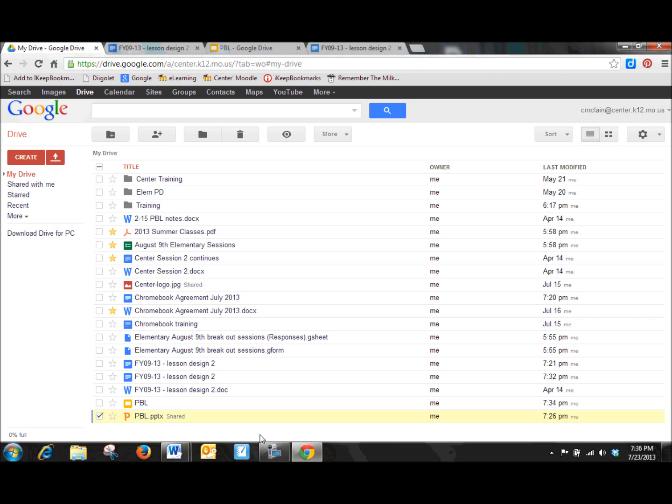I hope this is clear. Experiment with this. See what some of your conversions look like and let me know if you have questions. I hope this is clear.